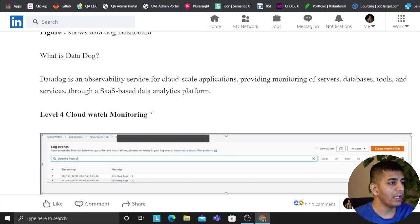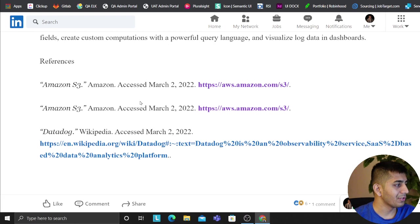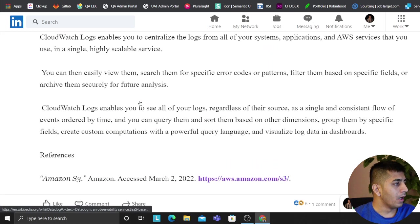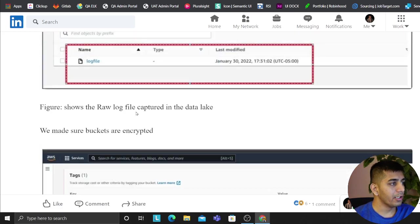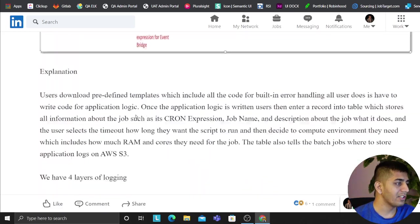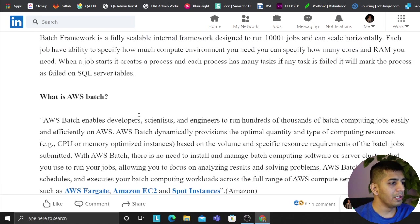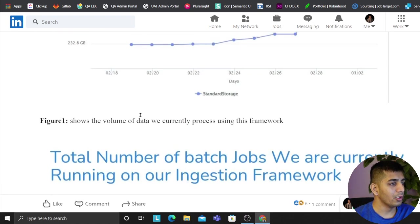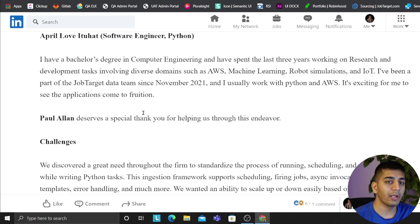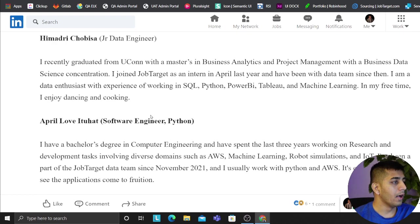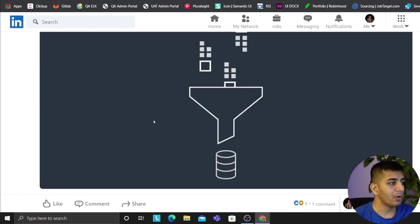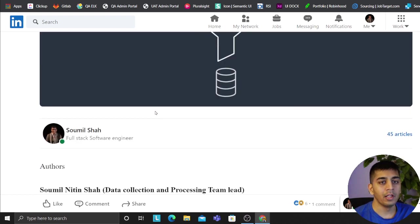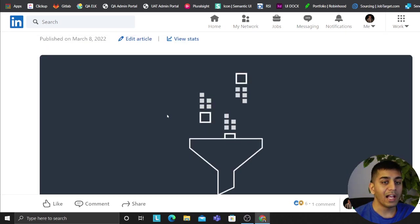I think I will conclude the video right here. If you have any questions regarding essentially the batch framework, let me know in the comment section below. This is essentially the framework that me and my colleagues have worked on. And this is a very generalized framework that allows you to run any Python job, schedule it, and has built-in error handling, monitoring, alerting. Everything is built into the framework.